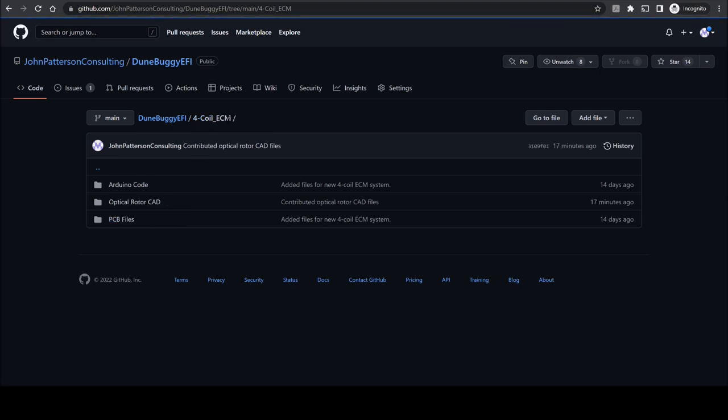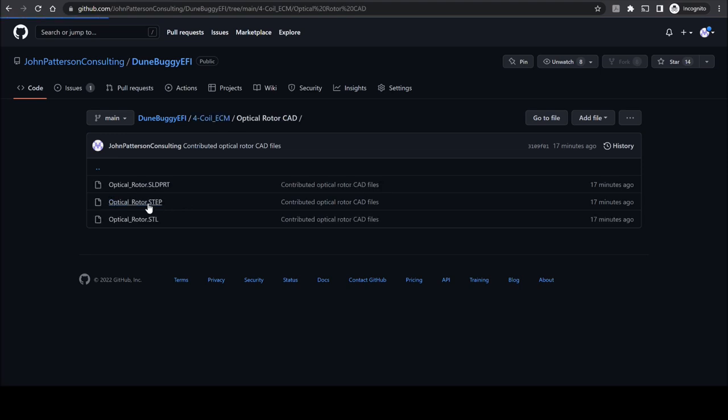Finally, in addition to all of those files, I've also uploaded some CAD files for the optical rotor which will actually go on the original Bosch distributor rotor in order to allow the optical board to pick up the timing signals from the distributor rotation. This same file has been included as a SOLIDWORKS file, a STEP file, and an STL file, any of which can be sent directly to a CNC or 3D printing company such as Xometry to be produced in a high temperature process such as polycarbonate or aluminum CNC machining.